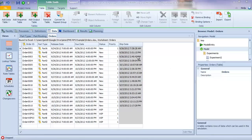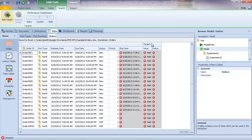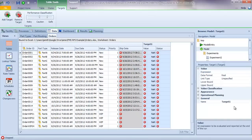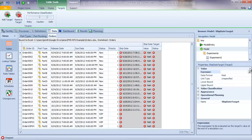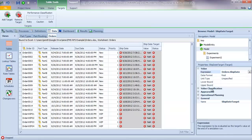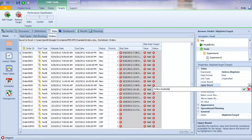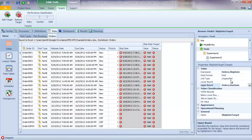Next, we'll use one of the features of Simio Enterprise to set a target for our ship date. Recall that we have a release date and a due date that we'd like orders to ship by. As a performance metric, we'd like to compare the ship date to the due date. To do that with Simio, I'm going to go to the target ribbon and add a target. The first target will be our ship date target. The expression I'd like to evaluate is orders ship date, and I'd like to compare that to the orders due date.